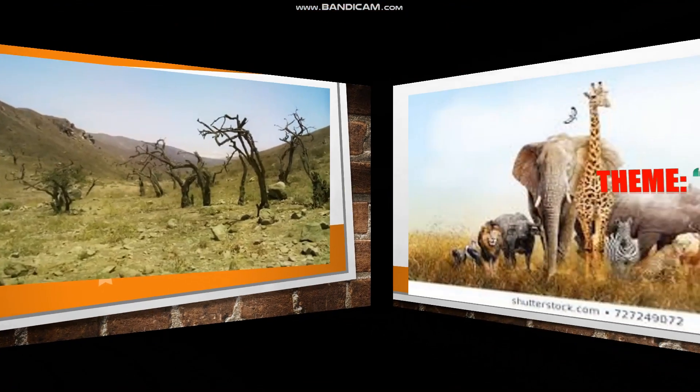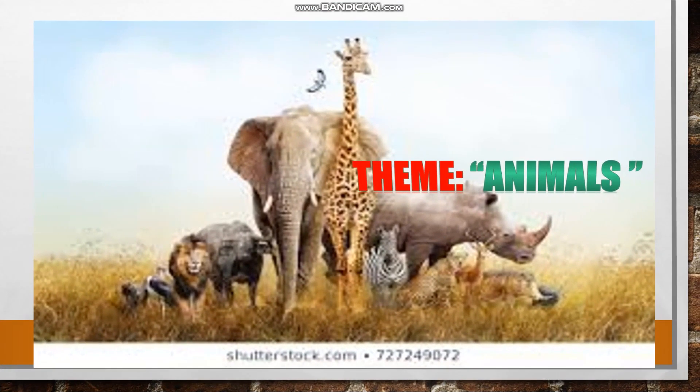What is the theme? The theme is animals. Today we are going to talk about beautiful, brave, strong, dangerous, amazing, fascinating animals.